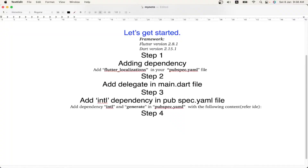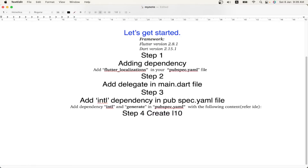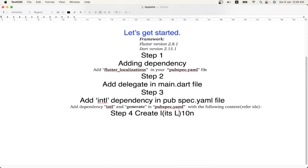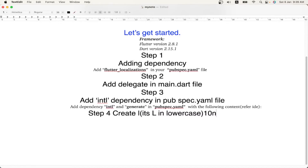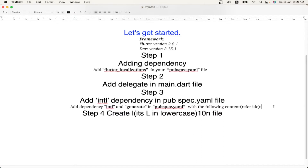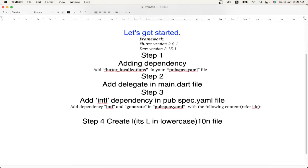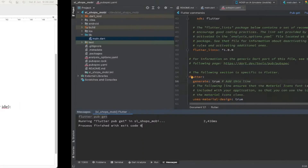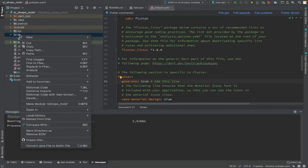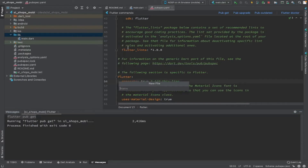The next step is to create the 'l10n.yaml' configuration file. This is the localization config file where we mention where our translation files exist and what the directory is. This file has to be created under the lib folder, parallel to main.dart. Under the lib folder, you create 'l10n.yaml' — 'l10n' in lowercase.